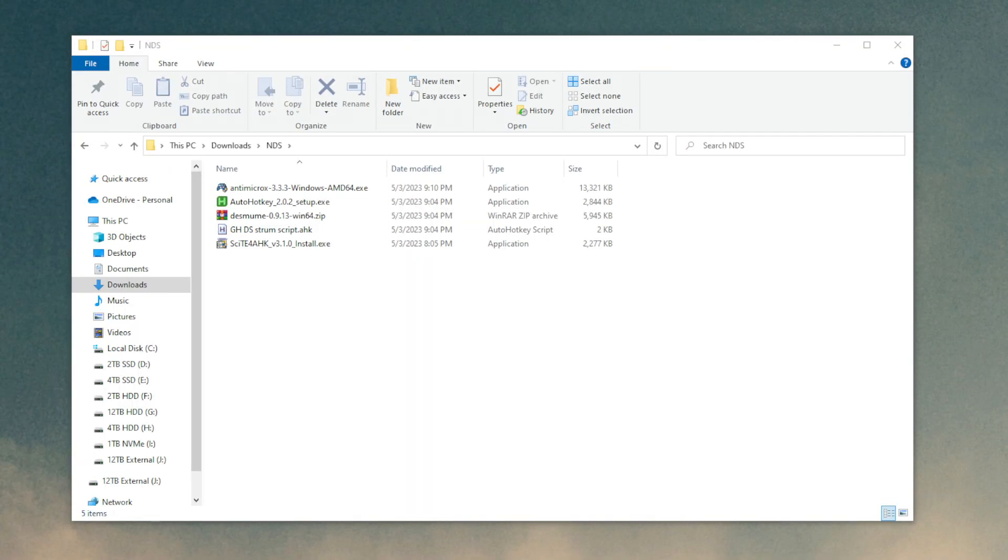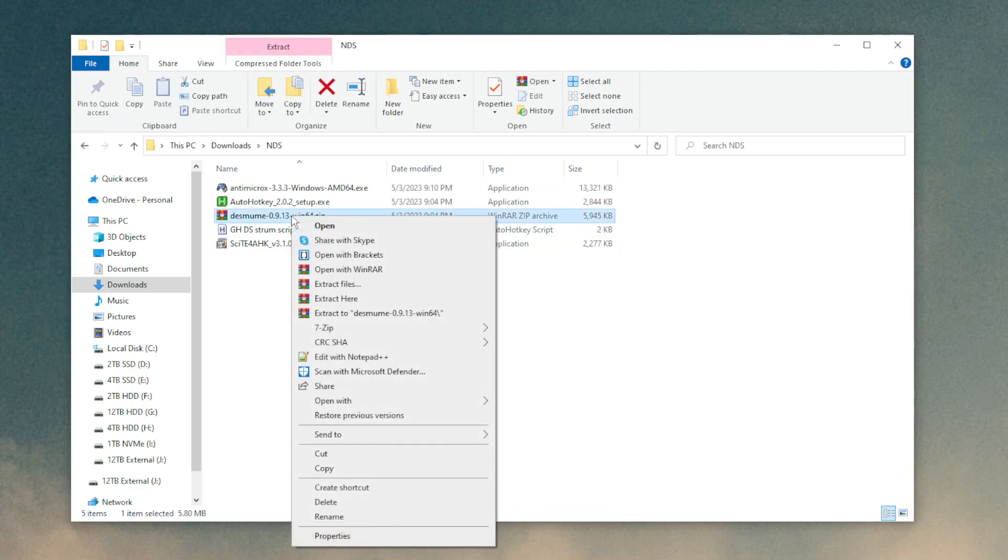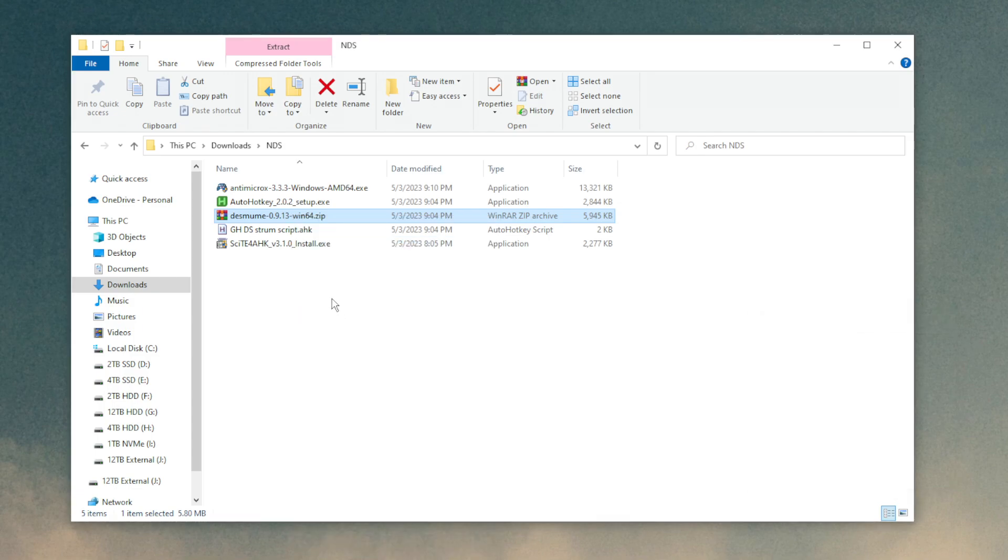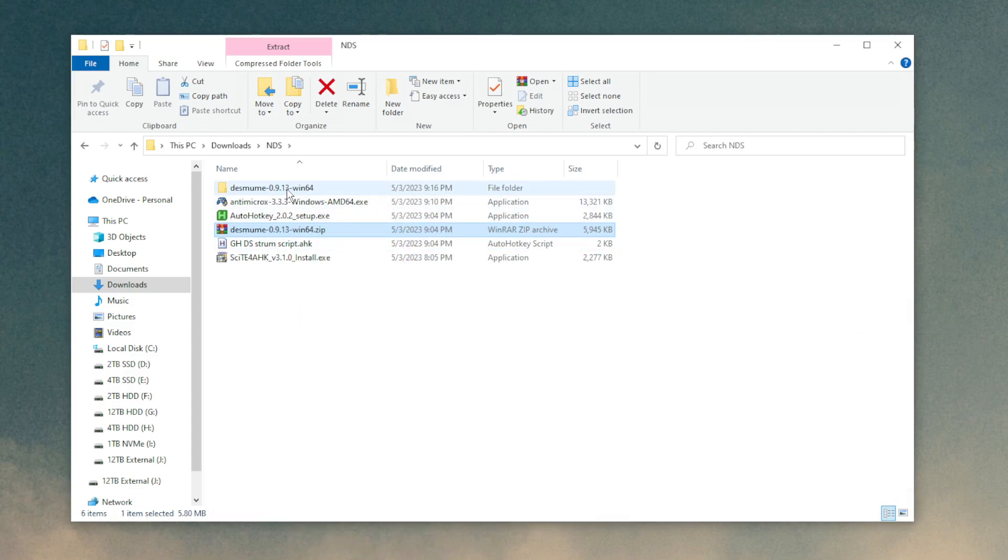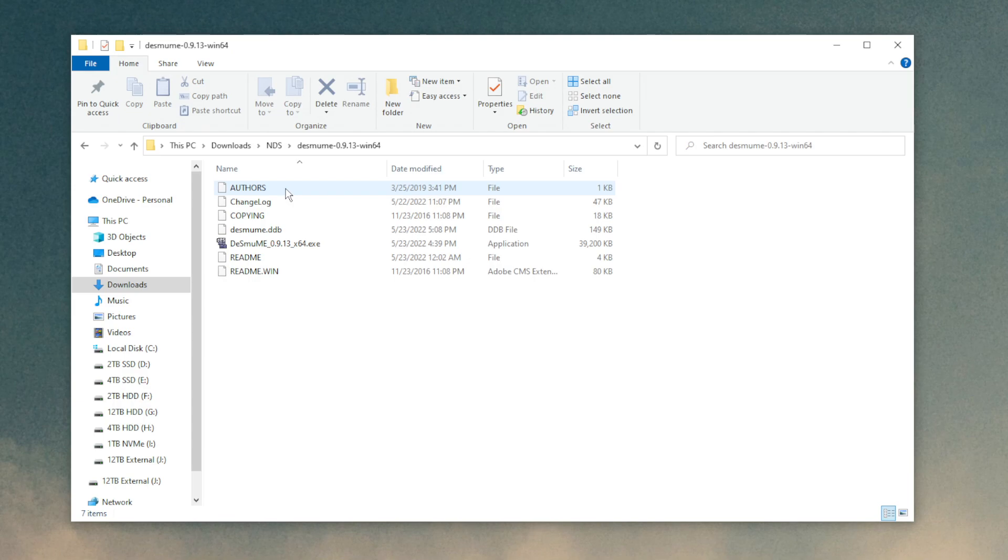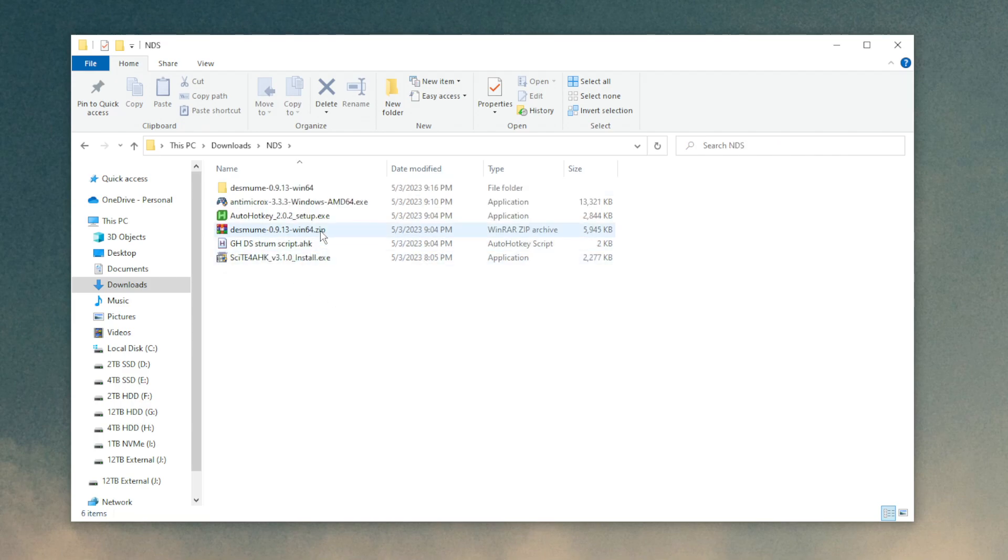So now with everything downloaded, we need to go through and install everything. In the case of the emulator, that came in a zip file, so we need to unzip that. Use whatever unzipping software you have. I have WinRAR, so I'm just going to extract it to its own folder. Now this folder can go anywhere you want it to go on your computer.